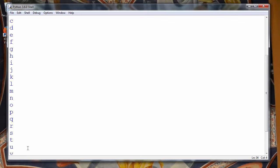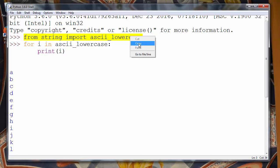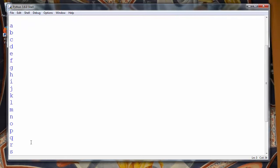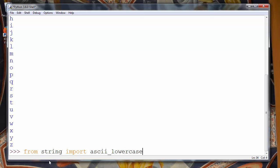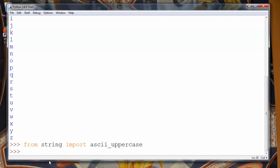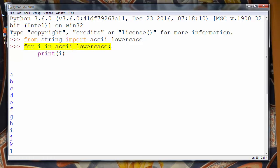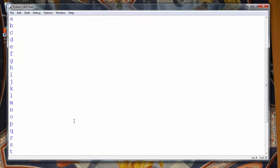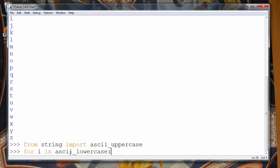Let's do the same but with uppercase letters. So our code will be the same except that we'll import ascii_uppercase. And we'll also use the same for loop, and we will change lowercase to uppercase.